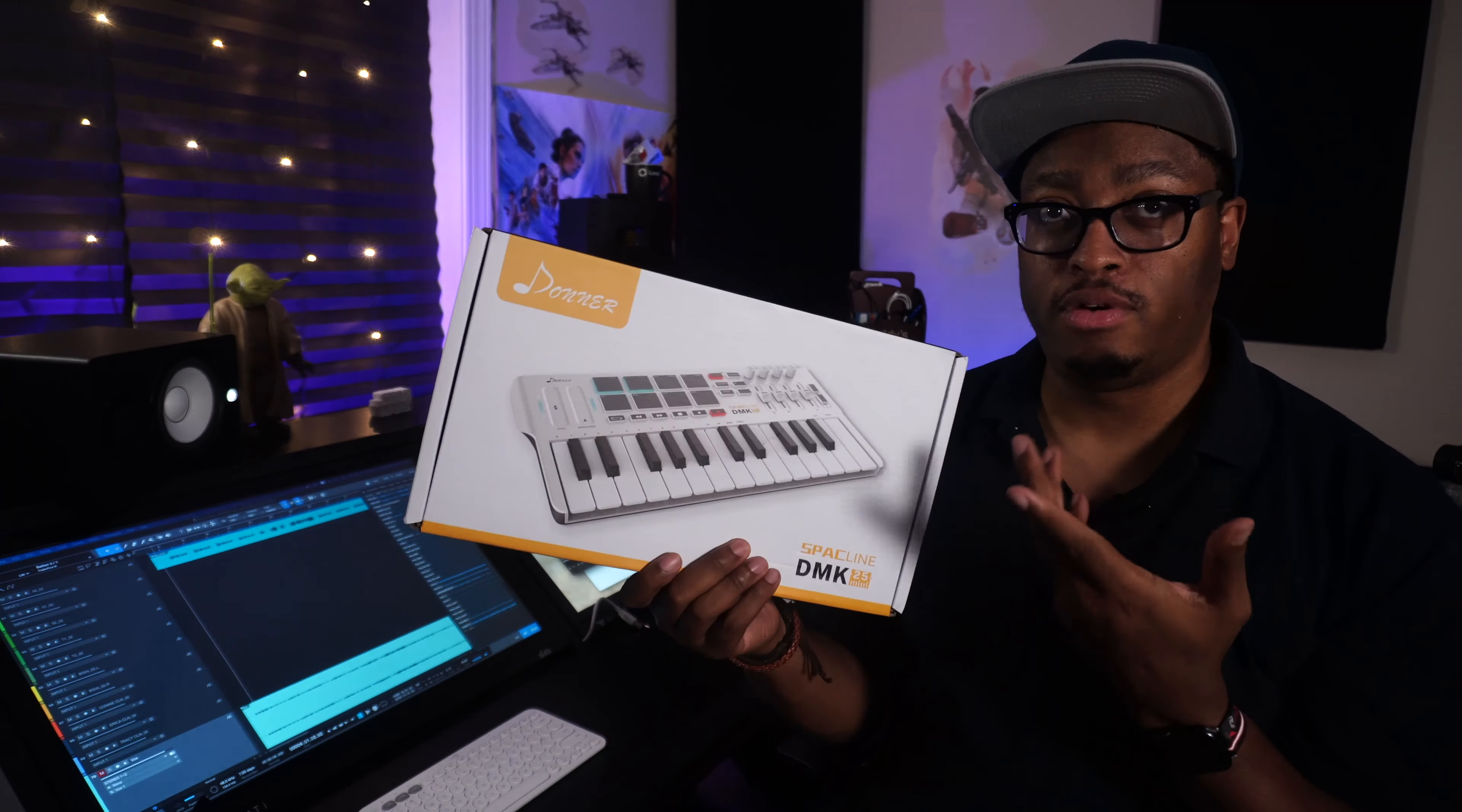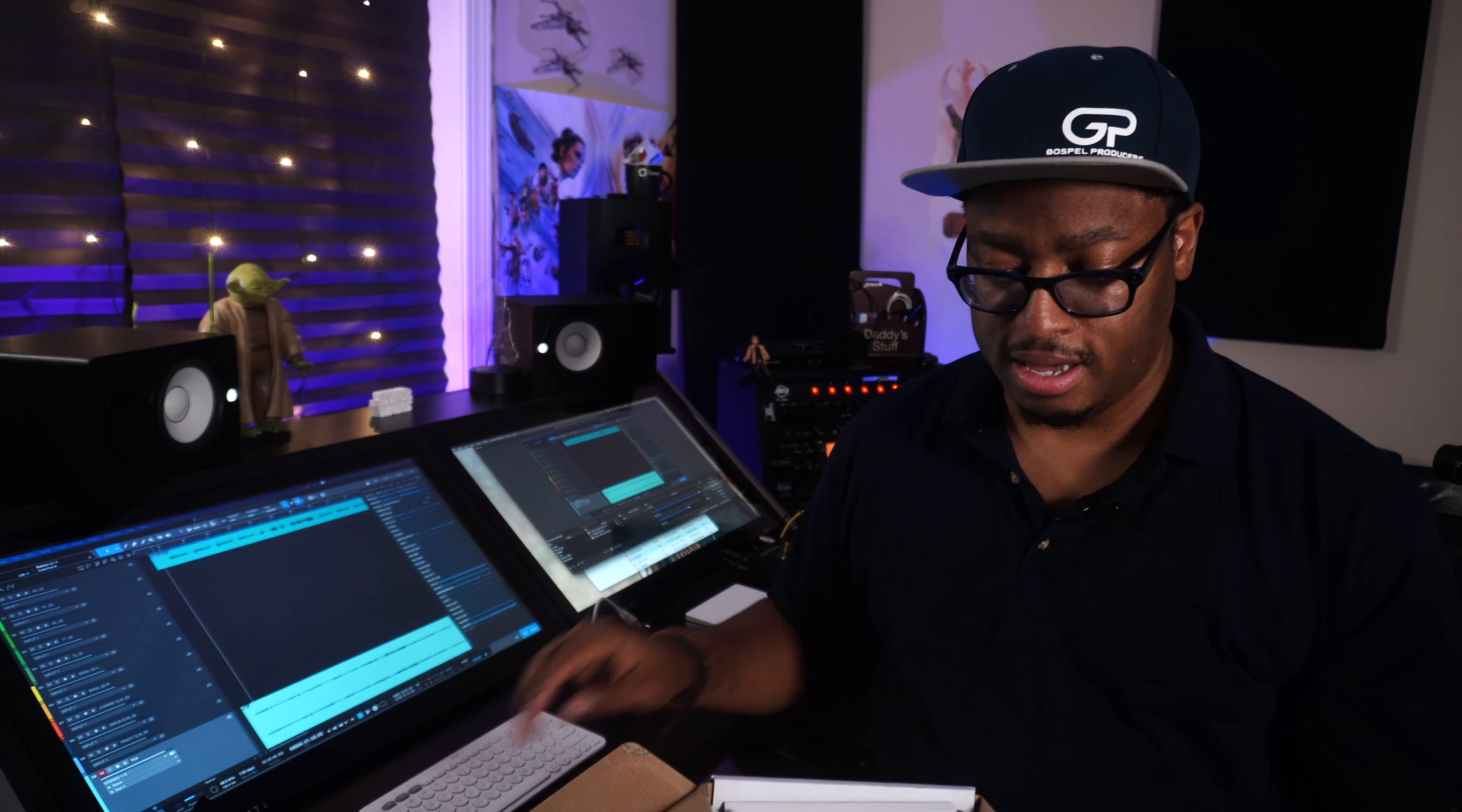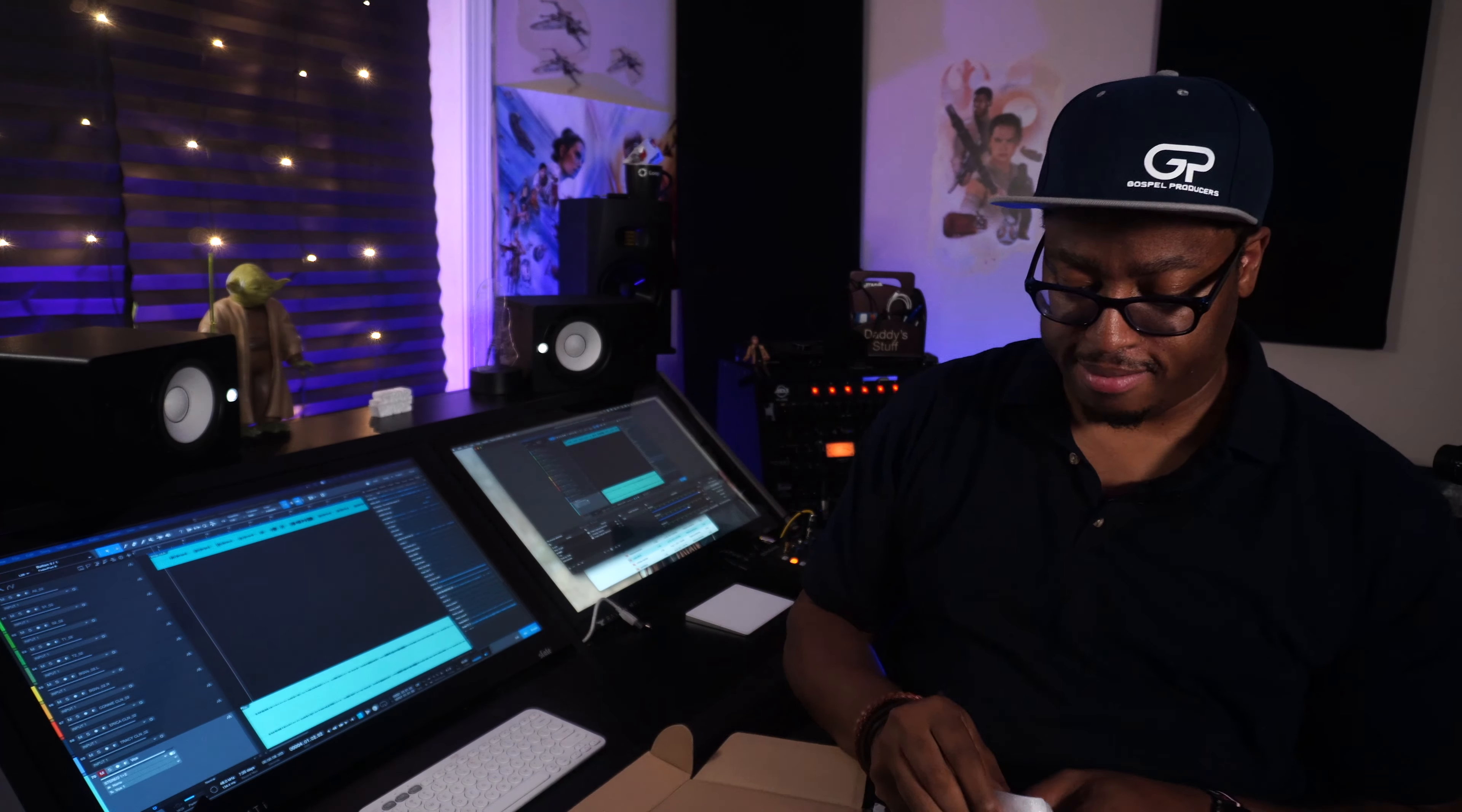It comes with the instruction manual and all that stuff like that. It's real tight in the box, so let's get it out and see what we got.